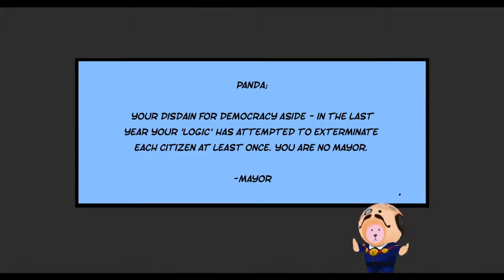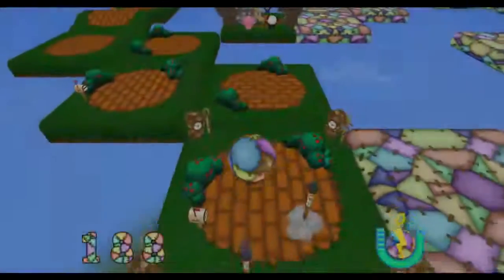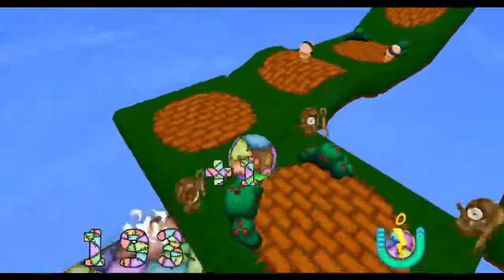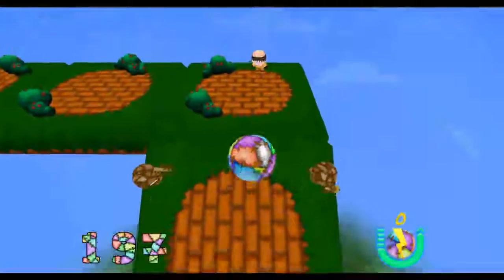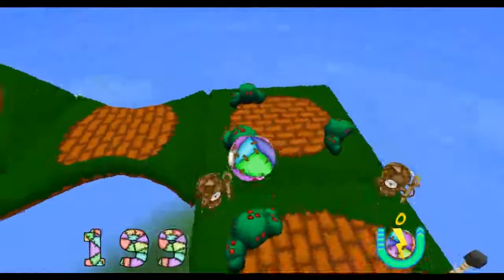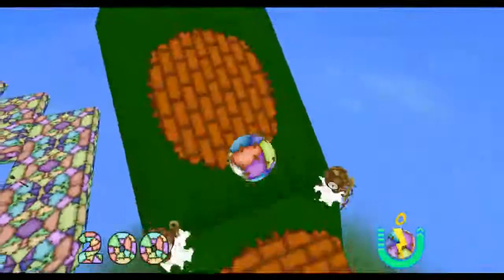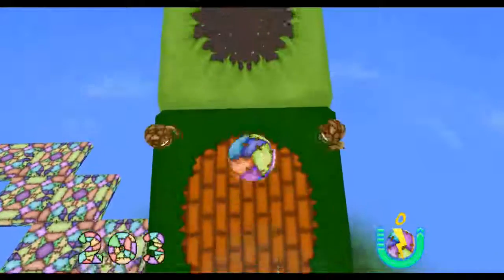'Panda, you're a stain for democracy aside. In the last year, your logic has attempted to exterminate each citizen at least once. You are no mayor' — from the mayor. This is about midway through a back and forth between the panda and the mayor via the mail, because the panda wants to harvest electricity from the body of the pig. He calls it Operation Haram. I think Haram is the opposite of Halal — I have a Persian friend who taught me that.